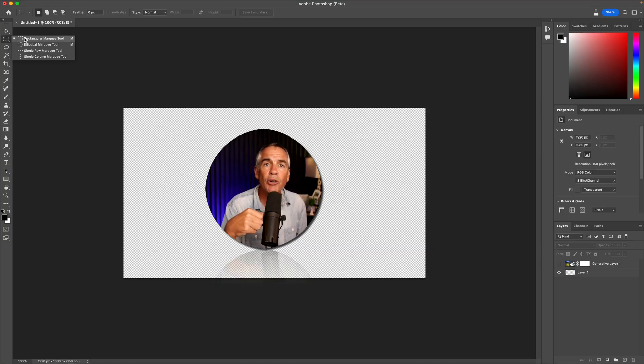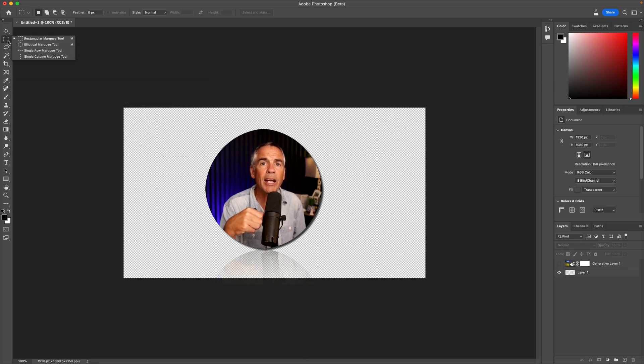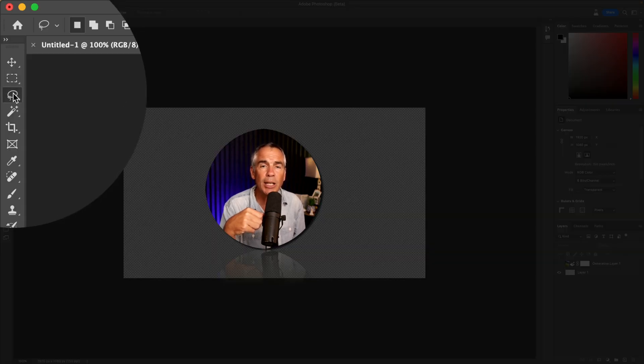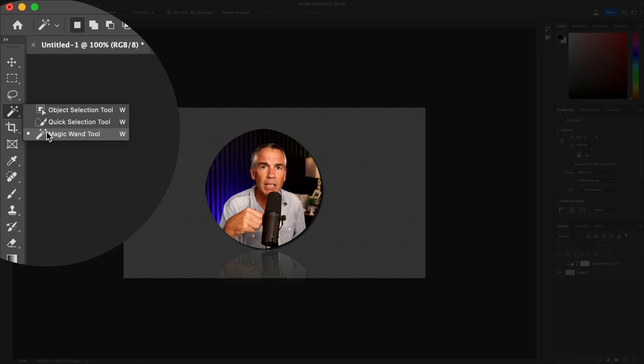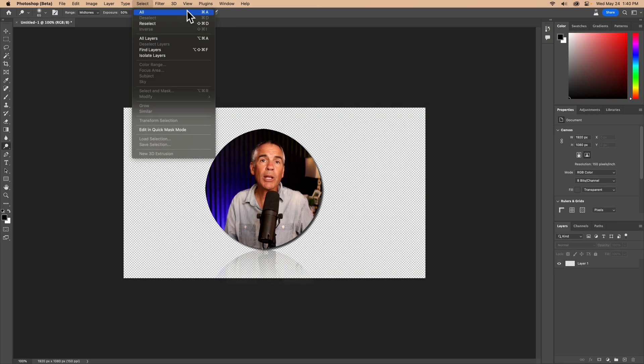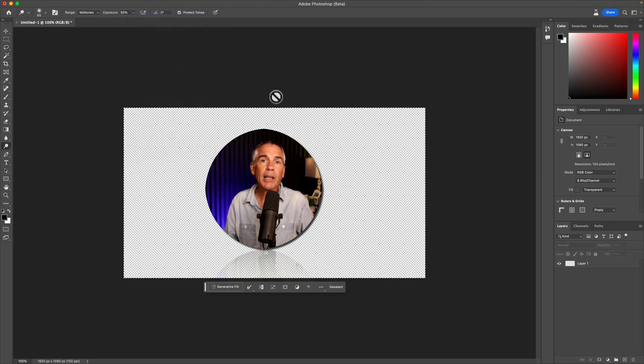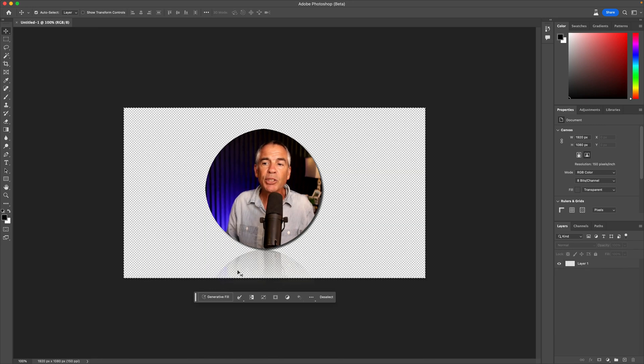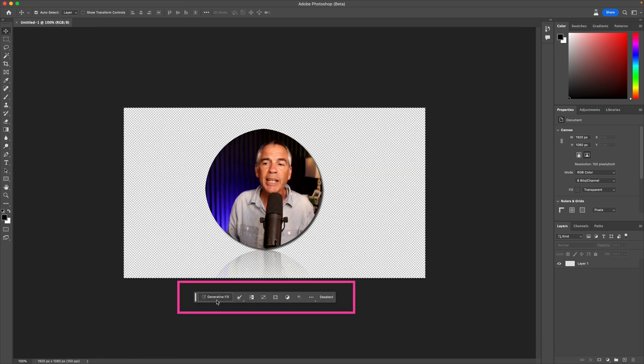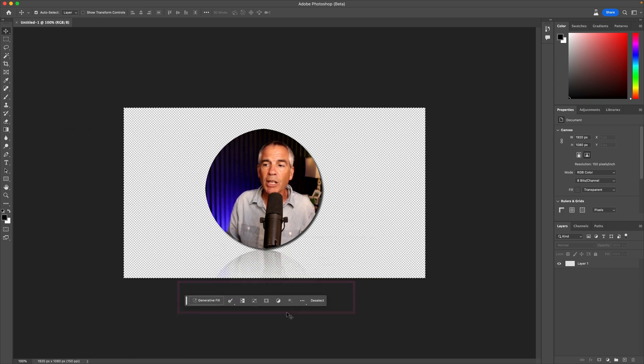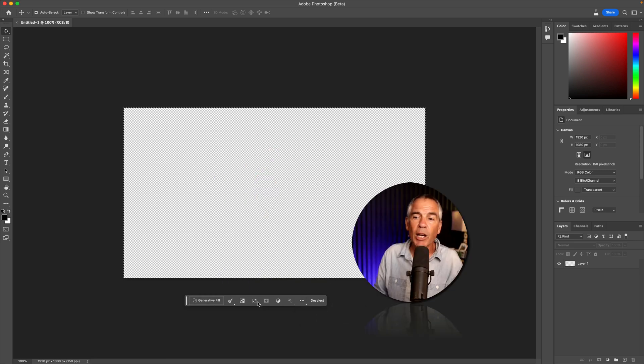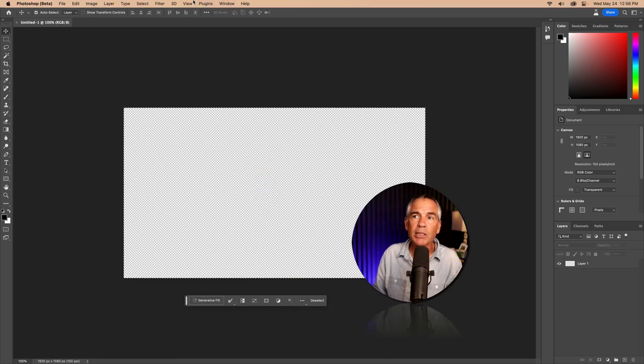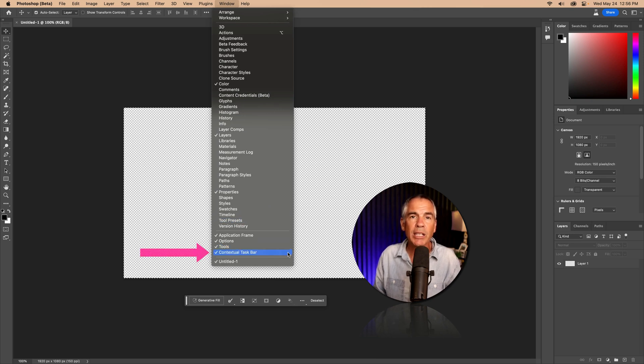To use generative fill, you must be connected to the internet as it uses cloud processing, and you must first make a selection. I'm going to select all. So press command or control A, then you will see the marching ants around the canvas. And as soon as I made this selection, you'll see this little taskbar at the bottom. You can move this all around, you can click on the ellipsis here, you have some options here if you want to pin it or if you want to hide it. And if you ever lose this, go to the window menu, go to the very bottom and just check contextual taskbar.